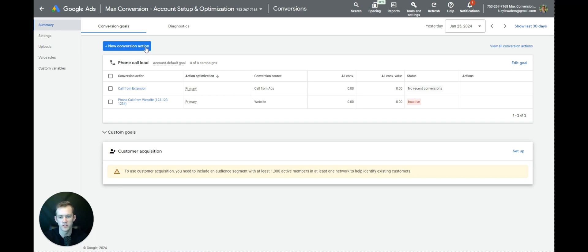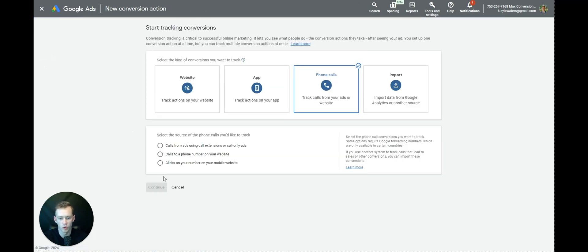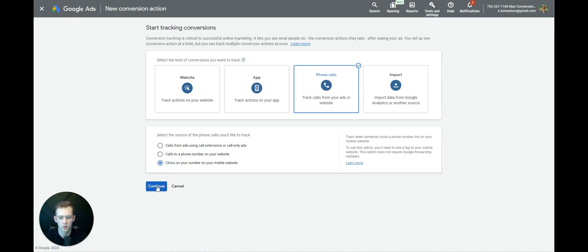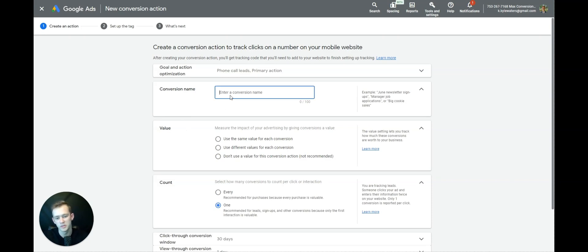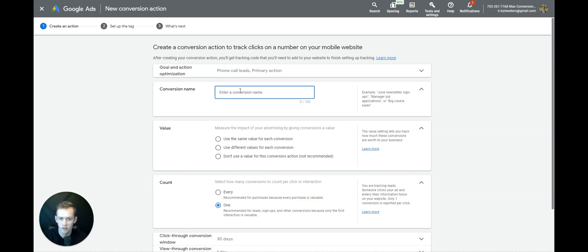We're going to select New Conversion Action, do Phone Calls — Clicks on Your Number on Your Mobile Website. Now this is not 100% perfect because these are clicks, not phone calls. But this is the next best option if you're having difficulty tracking mobile calls. It's very accurate — I'd say about 85% — because most people who click do call.